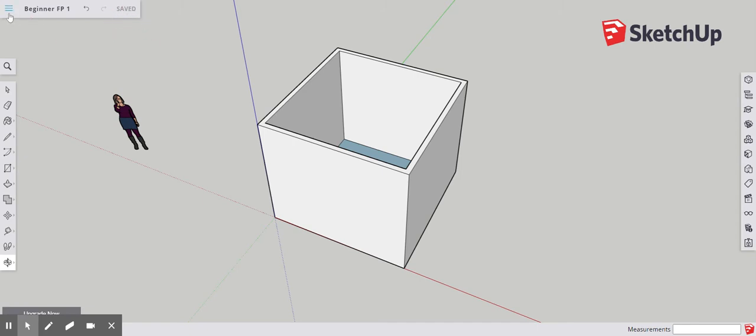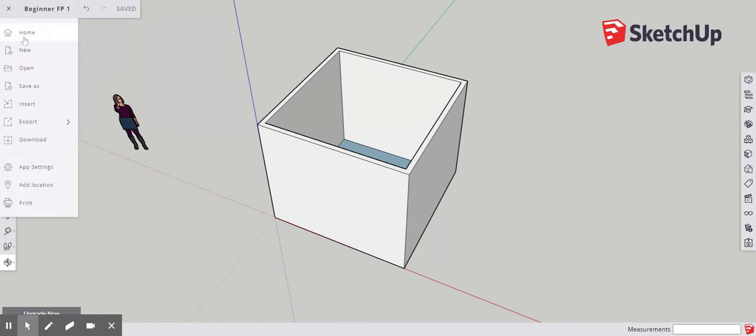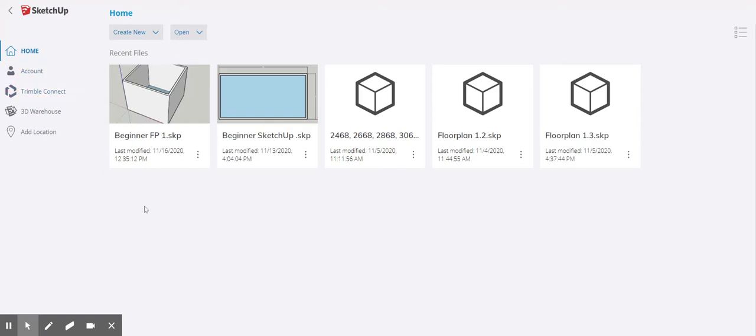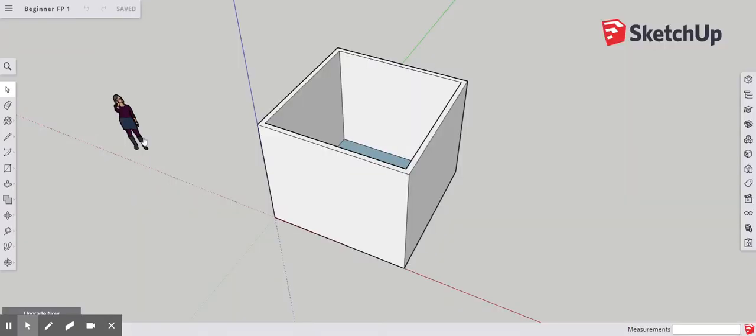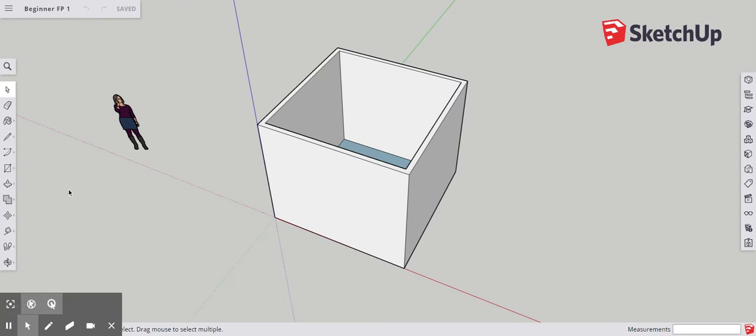So if we ever needed to access the model again or this file, click the three little lines, go home and here it is. I can click on it. OK, so we saved it. That was the first part.